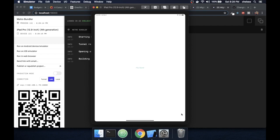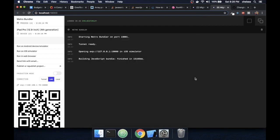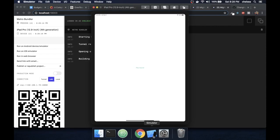Now if I click it again, you'll notice that it doesn't play the sound. If you do want to play the sound again, then all you need to do is call this.sound.setPositionAsync to 0. You can read more about that in the ExpoAV docs.